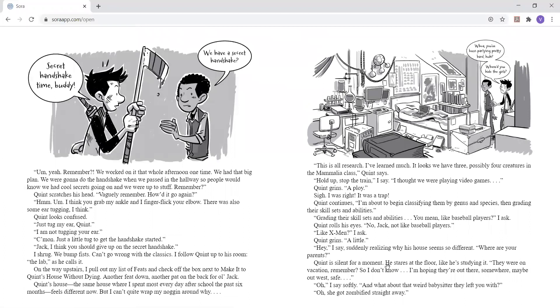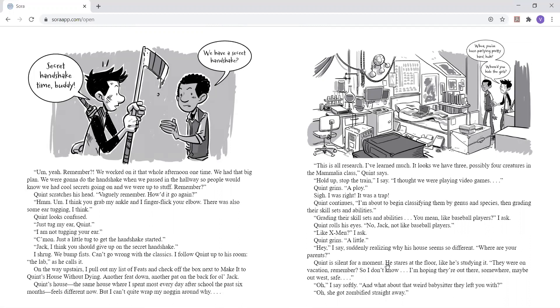We have a secret handshake? Um, yeah, remember? We worked on it that whole afternoon one time. We had that big plan. We were going to do the handshake when we passed in the hallway so people would know we had cool secrets going on and we were up to stuff. Remember? Quinn scratches his head. Vaguely remember. How'd it go again? I think you grabbed my ankle and I finger flicked your elbow. There was also some ear tugging, I think. I am not tugging your ear. I think you should give up on the secret handshake. I shrug. We bump fists. Can't go wrong with the classics.